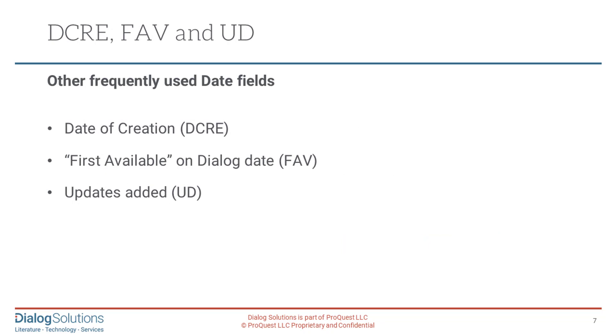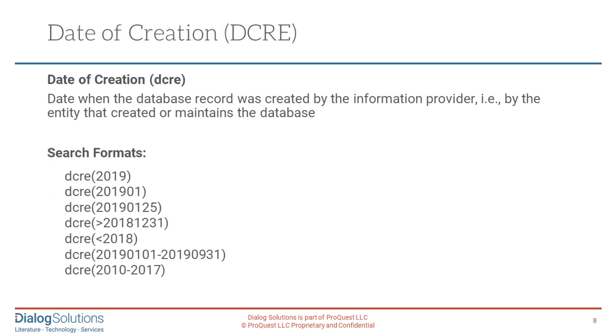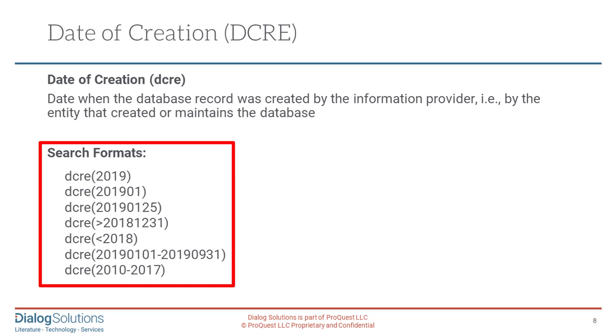In addition to the date of an article's original publication, other dates in Dialog include the date of a record's creation, and the date when it was first available on Dialog, and in some cases, when the record was updated afterward. So let's take a look at those. The date of creation is the date when the record was first created by the information provider that makes the database. The search field for date of creation is DCRE, and if you want to limit your results by creation date, the search very much follows the same formats as we saw for publication date.